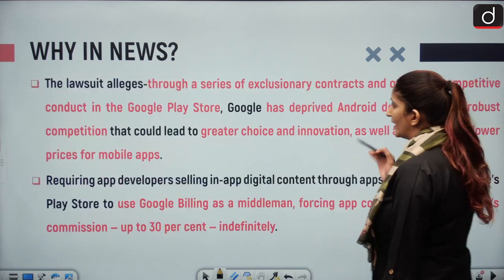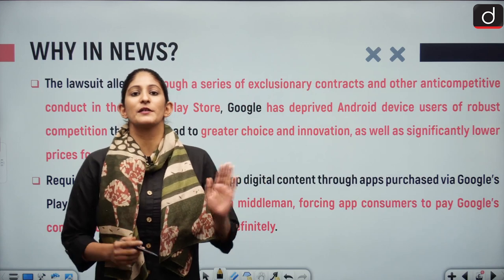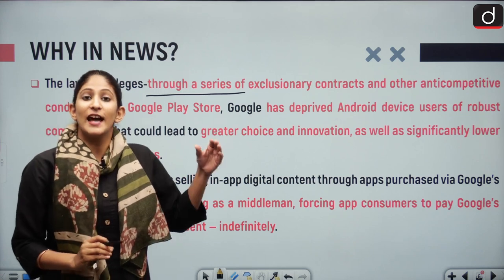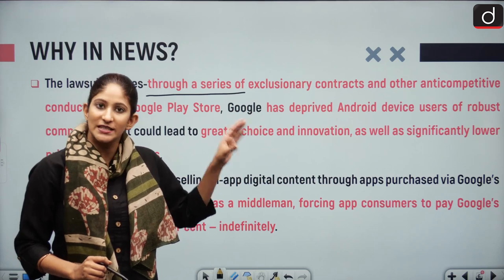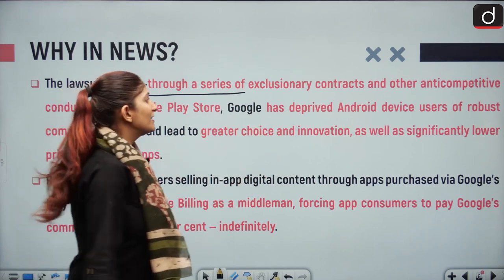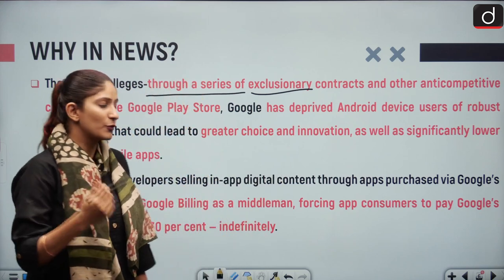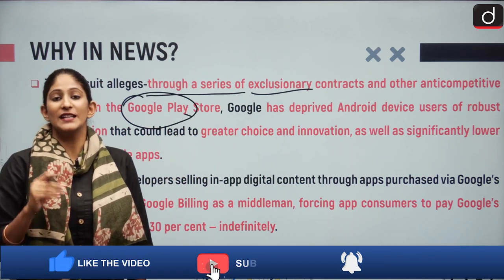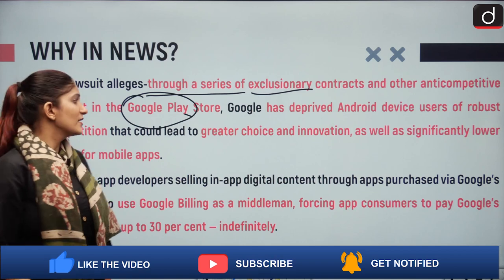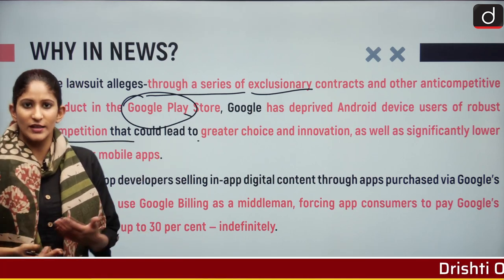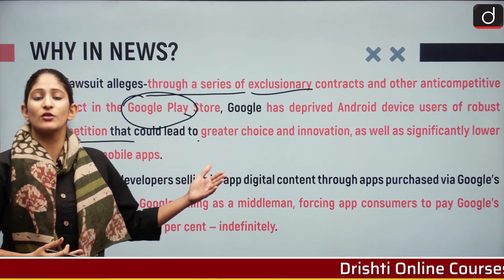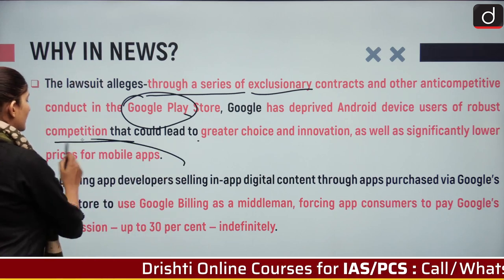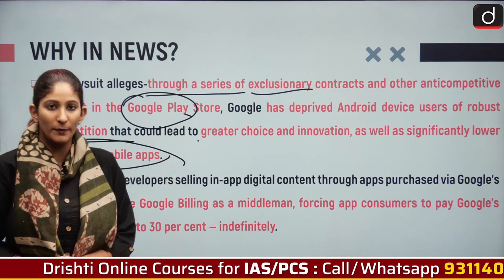The first allegation is that through a series of exclusionary contracts and other anti-competitive conduct in the Google Play Store, Google has deprived Android users of robust competition that could lead to greater choice, innovation from new app developers and browser developers.